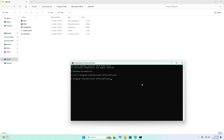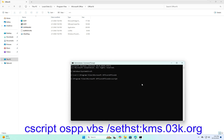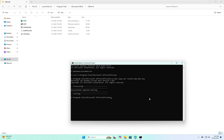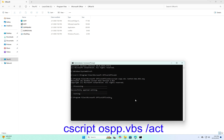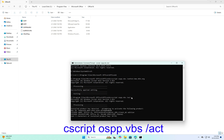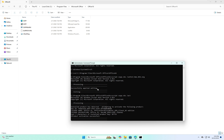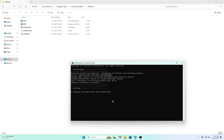Enter the commands: 'cd \' and hit Enter, then 'cd' followed by the path you copied from the Office16 folder. Next, enter: 'cscript ospp.vbs /sethst:kms.03k.org' and hit Enter — you'll see 'Successfully Applied Settings'. Then enter: 'cscript ospp.vbs /act' and hit Enter. The process completes and Microsoft Office is now activated successfully.